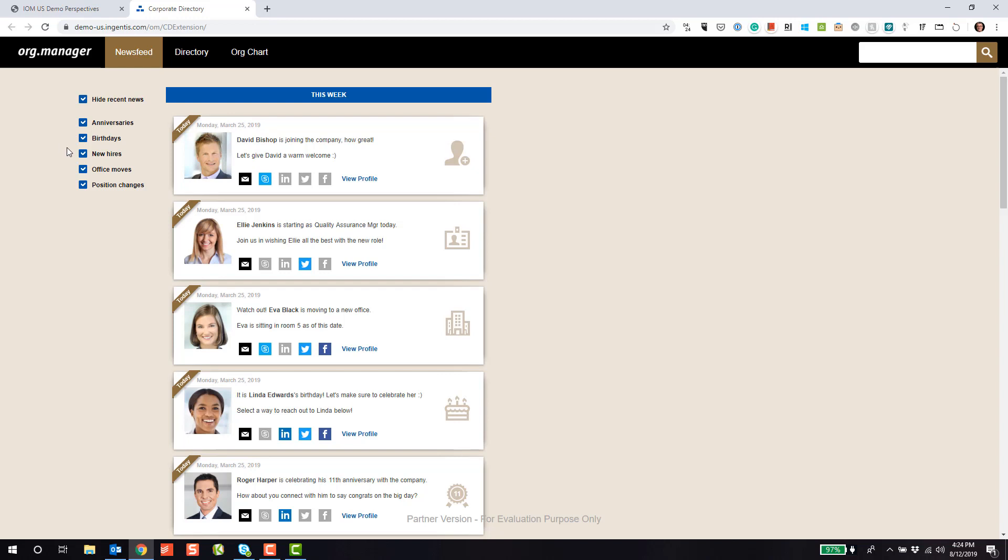Those are work anniversaries, birthdays, new hires, office moves, or position changes such as promotions. This is a great way to increase employee engagement.